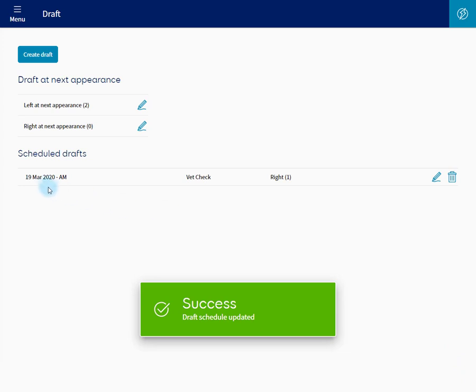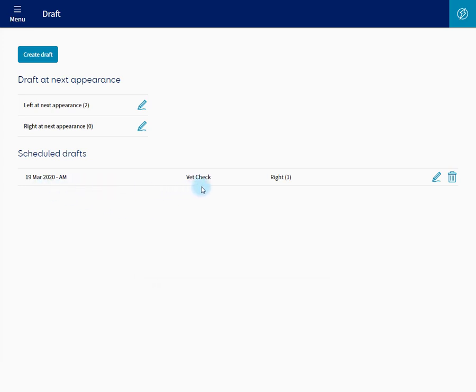The draft I've created now appears with the draft reason and direction. This draft can be edited or removed.